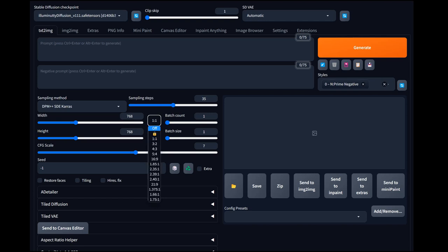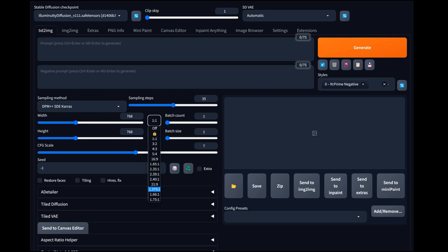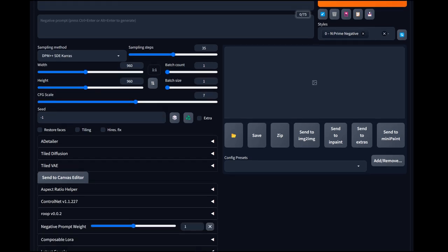For those wondering, there's an extension called Aspect Ratio Helper — it puts a little selector here so you can pick different aspect ratios or lock it. We're going to turn the resolution up to 960. Illuminati Diffusion does really well at resolutions higher than 768 — it's a 2.1 768 model, but it does well up to 960 or even 1024. Because we're working with multiple prompts, we'll leave batch count at one.